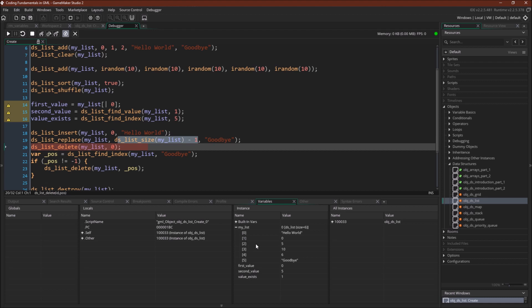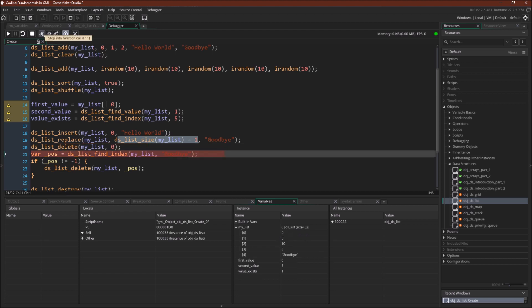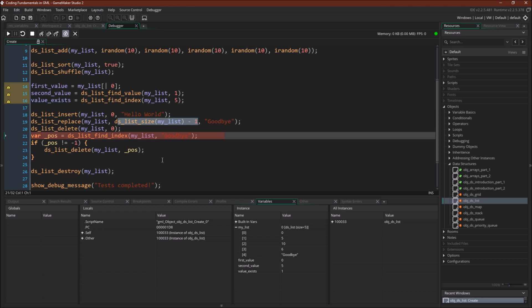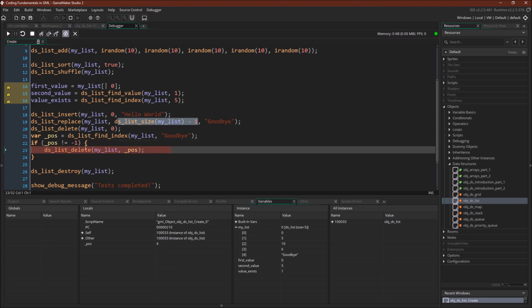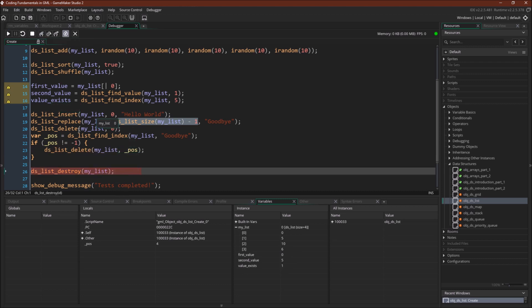Now we're going to delete. Like I said, this is something you cannot do with an array — you can't make an array smaller, but you can make a list shorter. We're going to delete the 0th position, which is hello world. Deleted, it's gone. Now we'll find the position of goodbye using ds_list_find_index, which returns negative 1 if the value is not found. It finds goodbye at position 4. Since it doesn't equal negative 1 we know it's in the list, and we delete goodbye from the list. You can delete from the beginning, the end, or the middle.